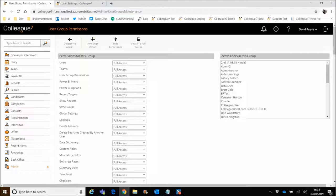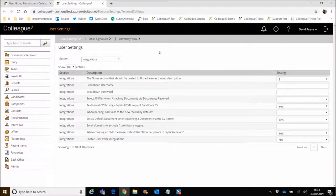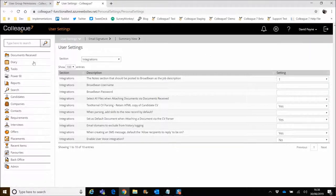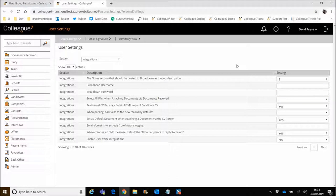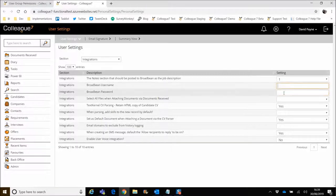The other element which is key as well is on your user settings. So your settings being the option on your right-hand side — the user settings option — under the section of integrations, you've got Broadbean username and Broadbean password. It's understood that in an organization there'll be multiple Broadbean accounts, each user having their own Broadbean access. And that essentially is why the Broadbean username and password is a user setting as opposed to something done within global settings as a generic all-encompassing account — it's done on a per-user basis. So you need to make sure that your Broadbean username and password has been added into these fields so it can be utilized automatically when using the functionality in the system.